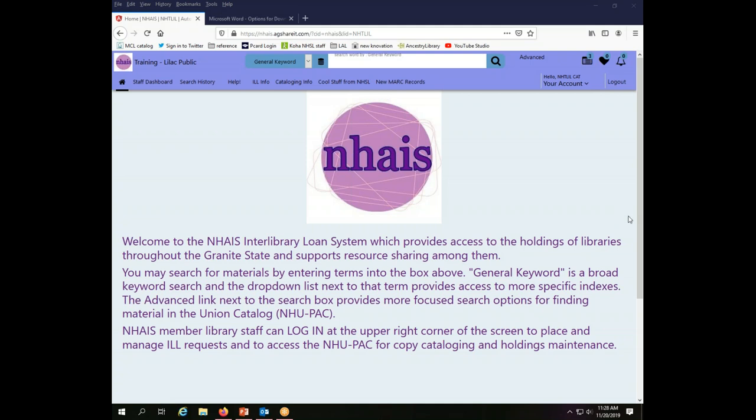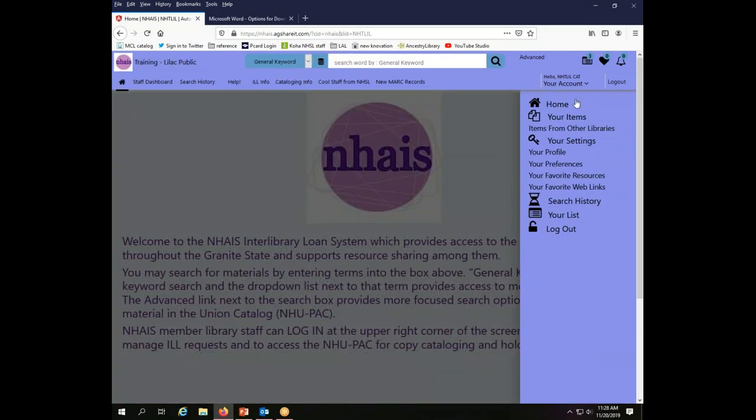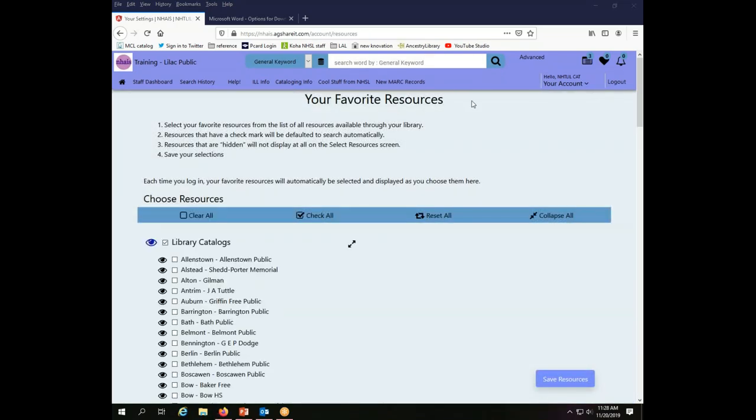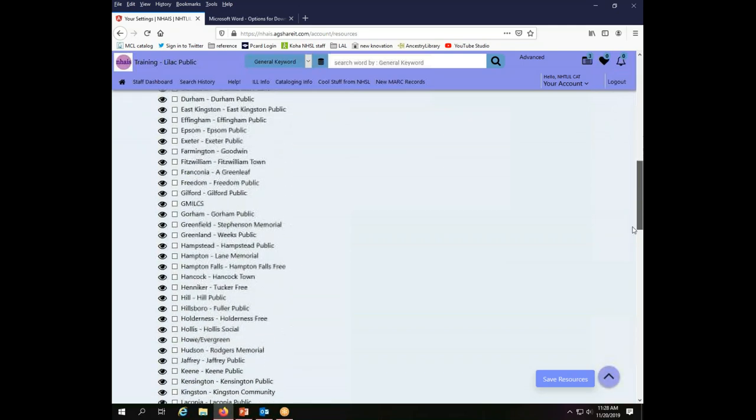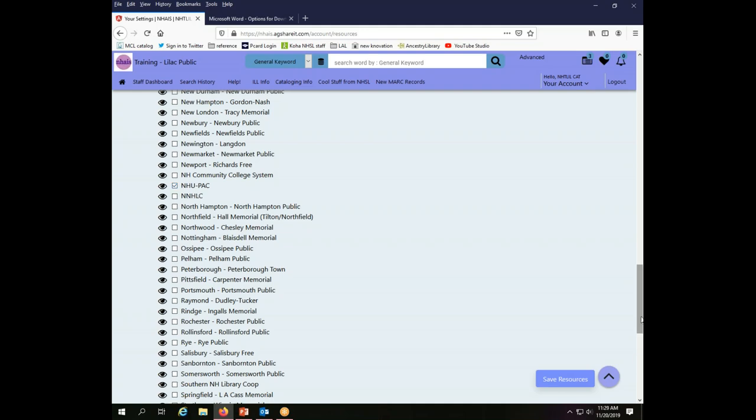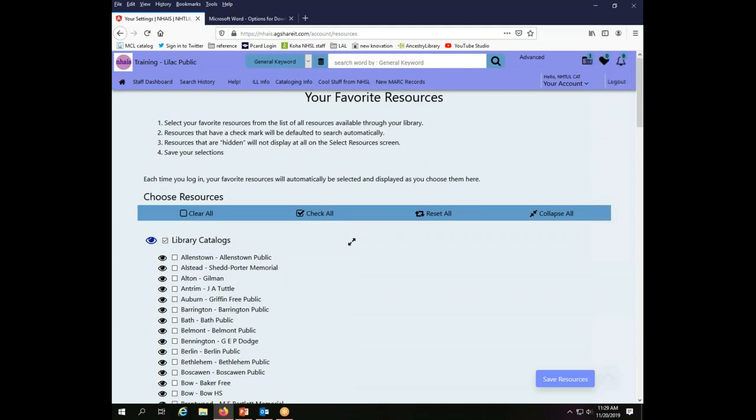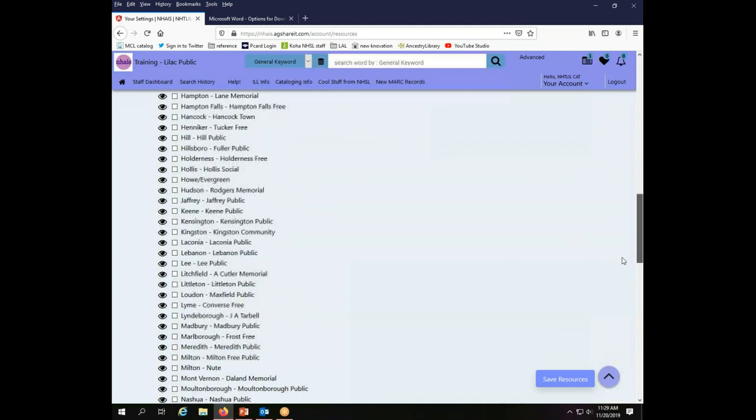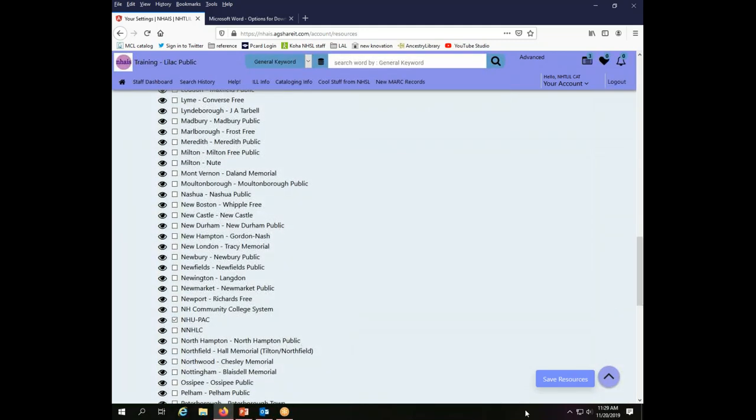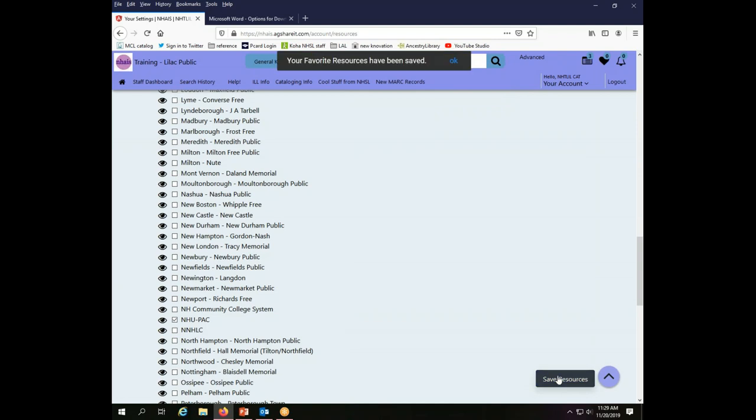But for cataloging purposes, you're going to be pulling records from the NUPAC, so it's useful to have just the NUPAC searched. In order to set that preference, which again should only be done for the cataloging account, you can go to your account here on the right hand side, choose your favorite resources, and then you will have the option of selecting whichever ones you would like to use. In this particular case, I have already chosen NUPAC as our default. If you came in and all the library catalogs were chosen, then you would click clear all to get rid of all of the choices and then scroll down to NUPAC and select it and click save resources. That will set the default to be just NUPAC when you search.